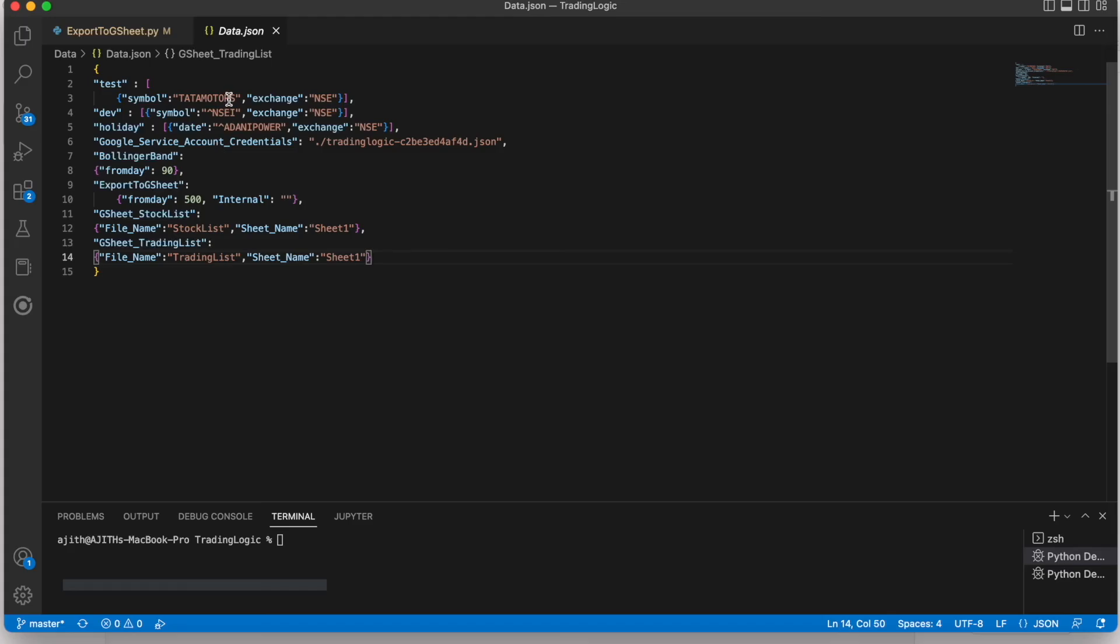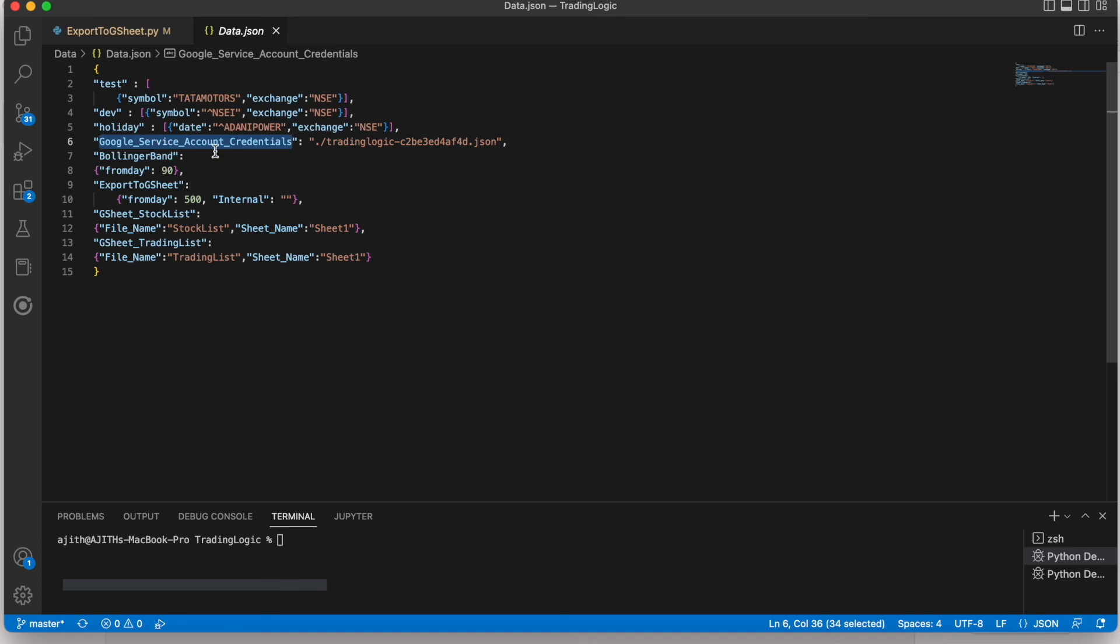Here first we can see some configurations. How we are taking some files and that sheet. Here I created one node, Google service account credential. This is that credential file for accessing the Google service account.